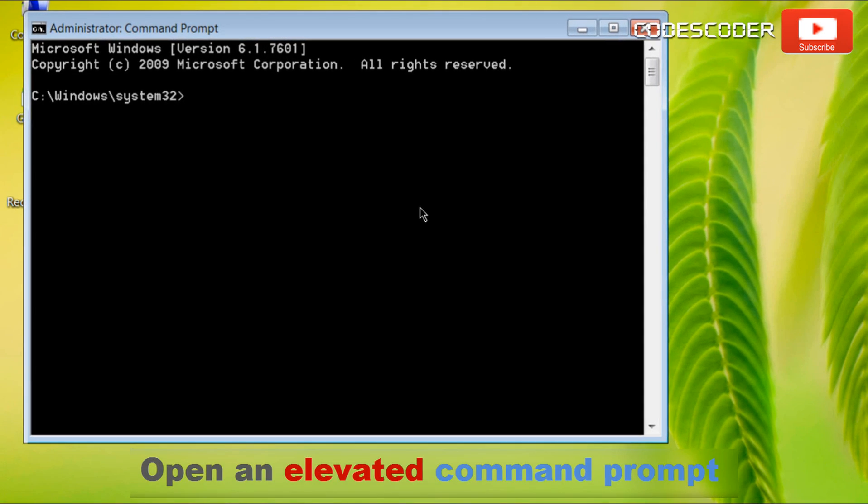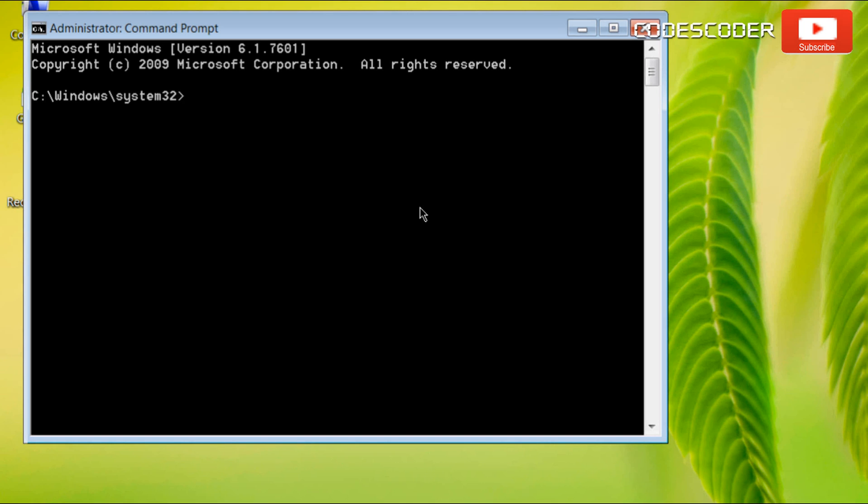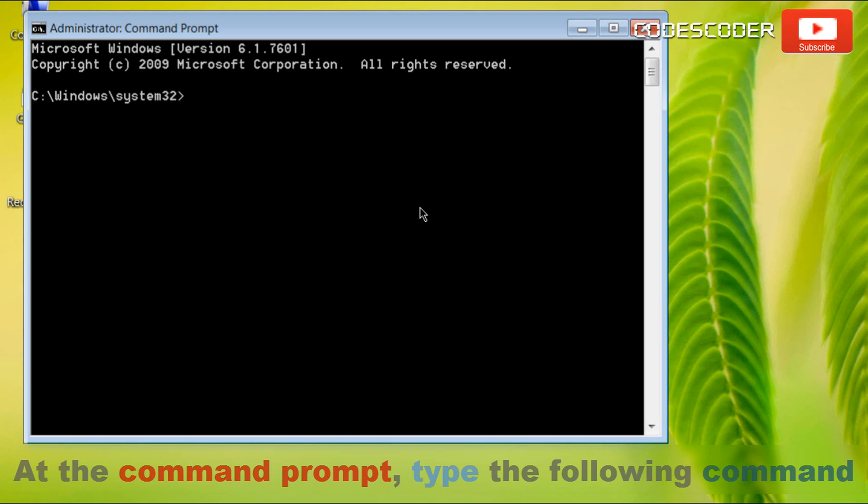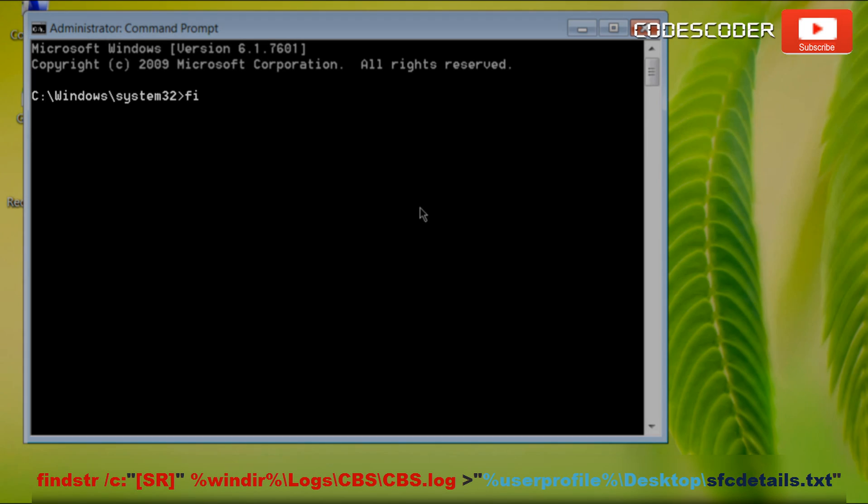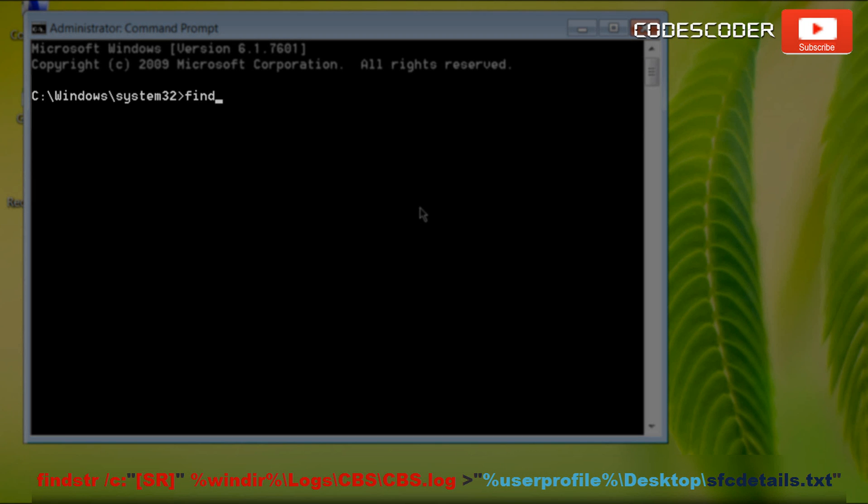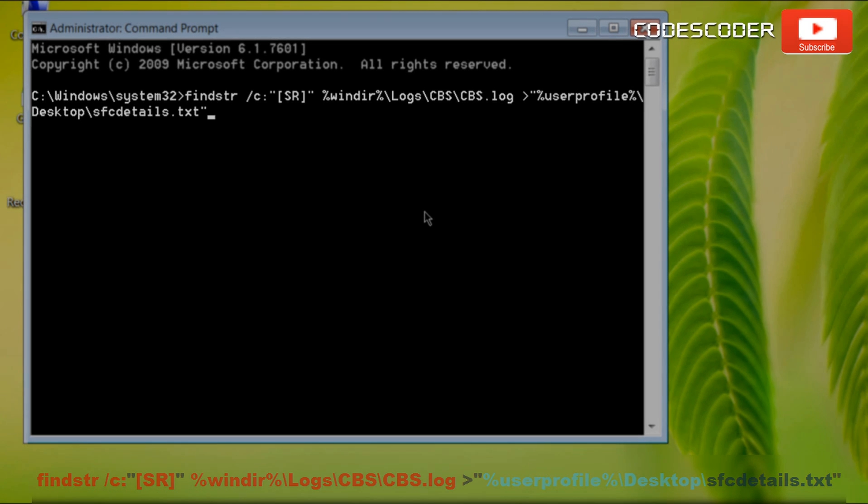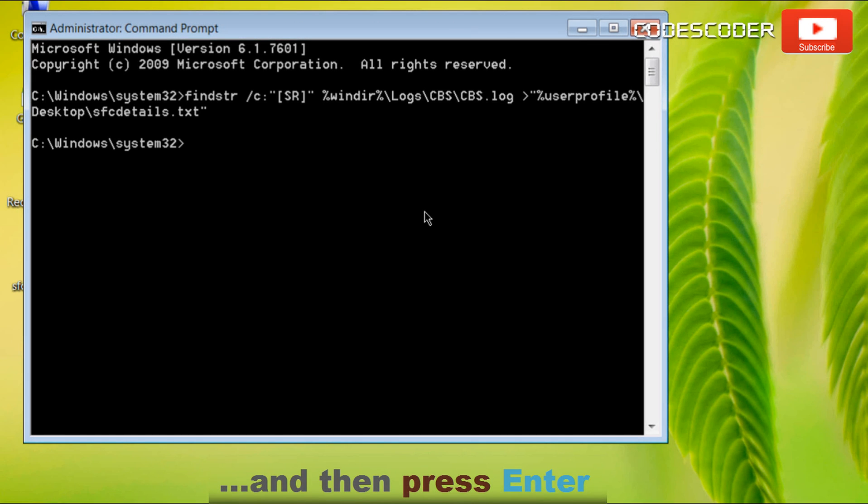Open an elevated command prompt. At the command prompt, type the following command and then press enter.